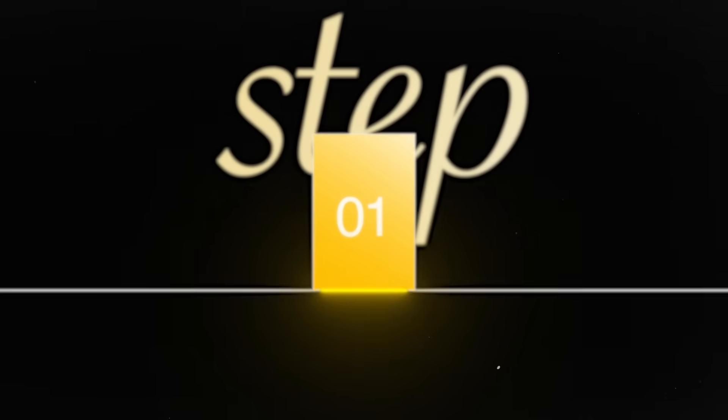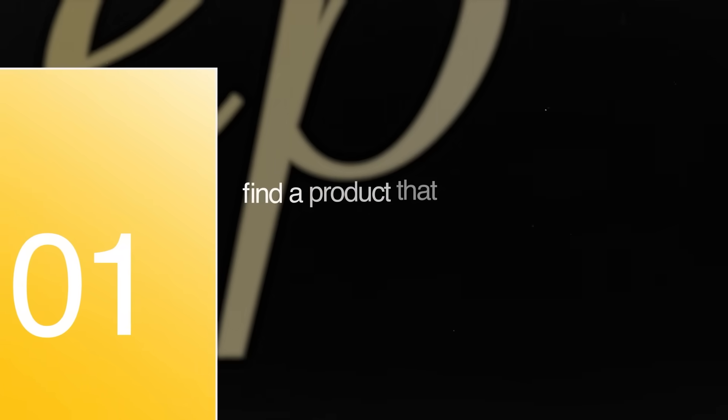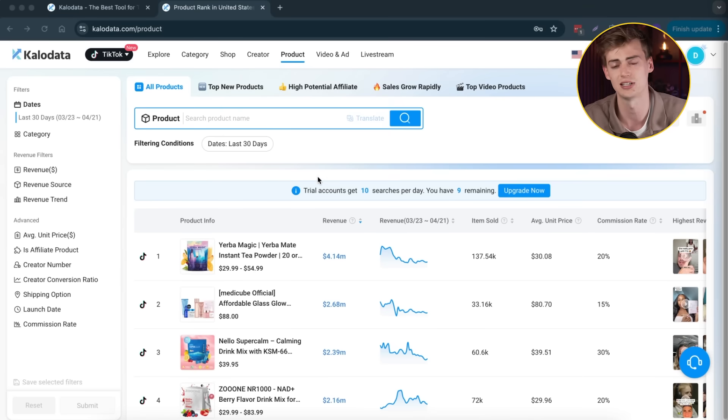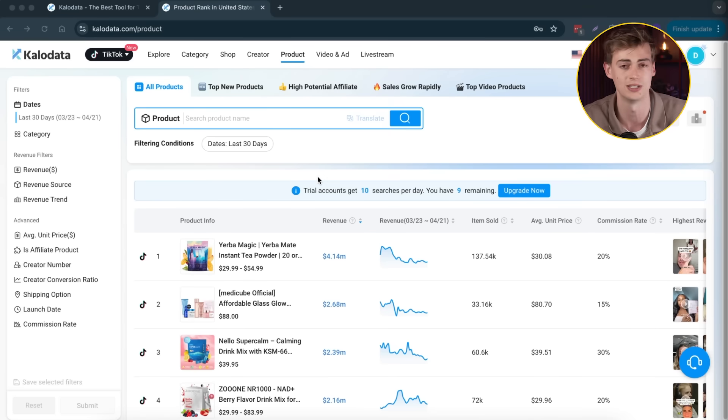The first step is to find a product that actually sells. If you already have a product, you can skip this step. But if you want to make money using the TikTok shop, then you need to go to Kalodata. You can actually get a free trial for about seven days.